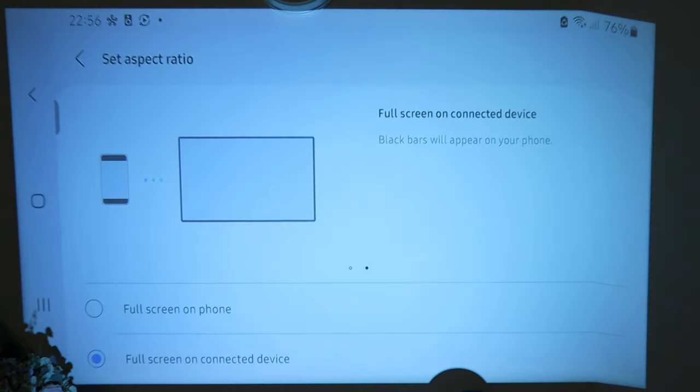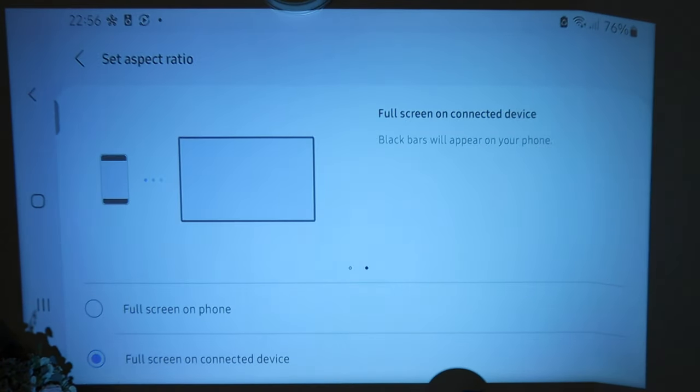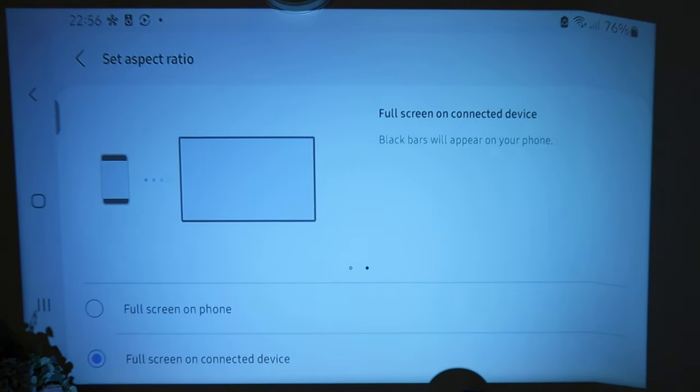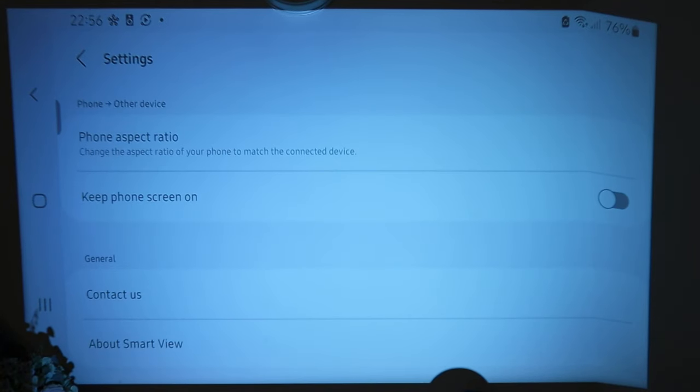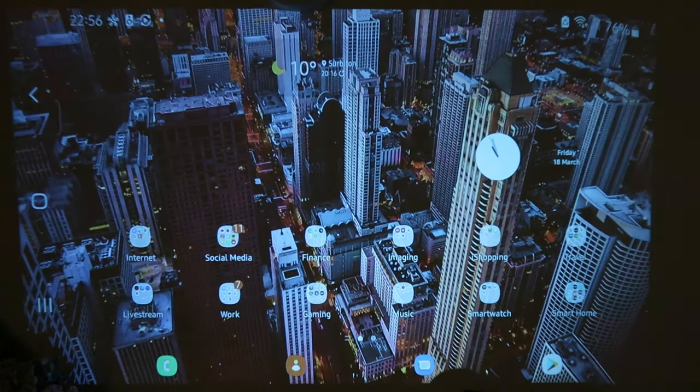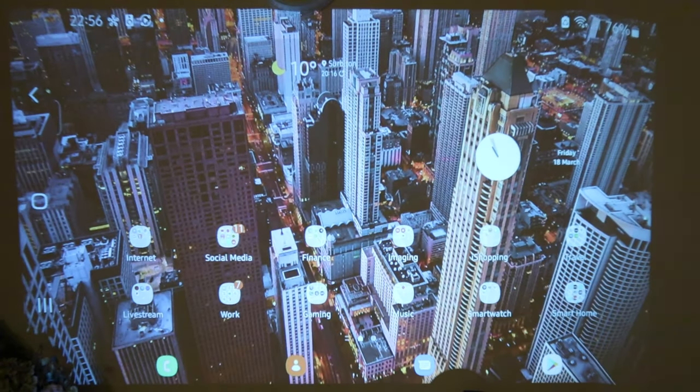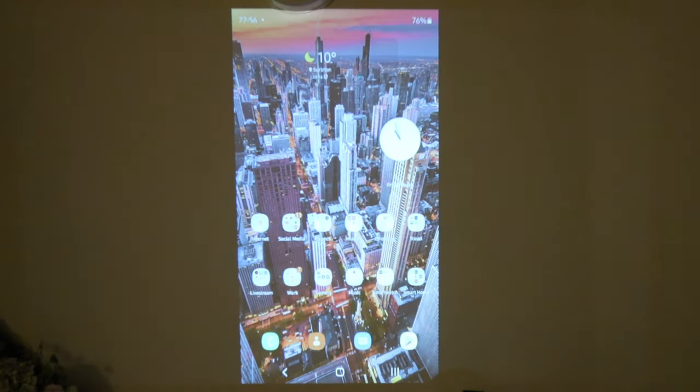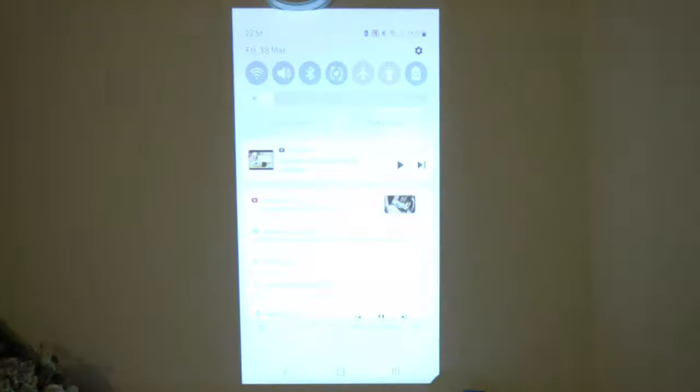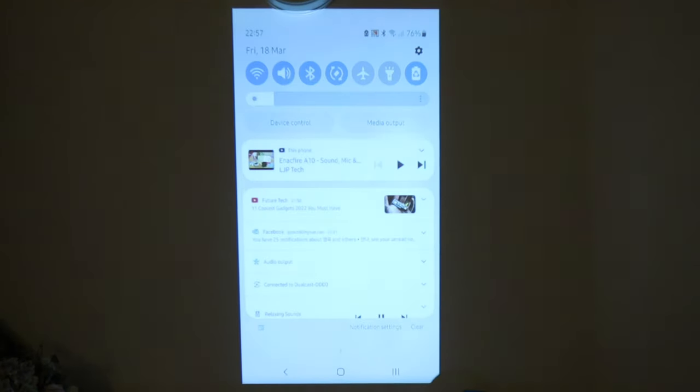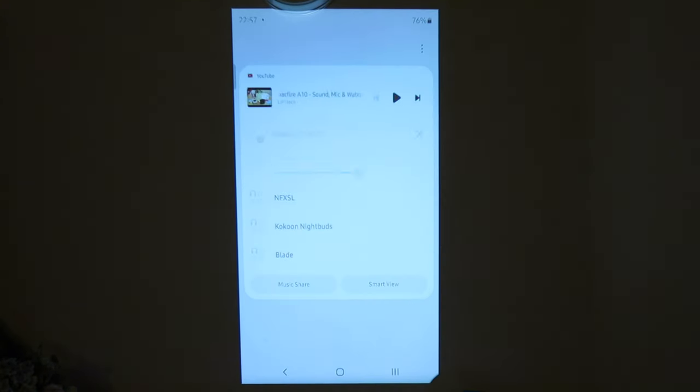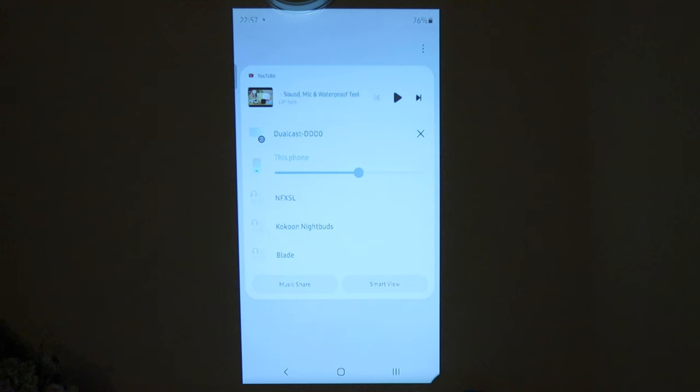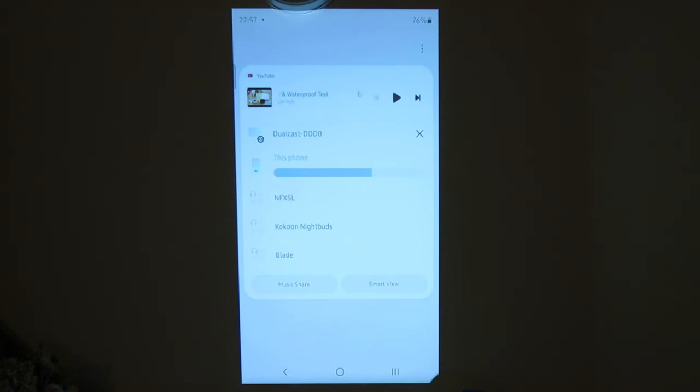In regards to the volume, I actually find it a bit of a nuisance, but if you scroll down from the top and then media output, this is where you can actually adjust the volume on your phone.